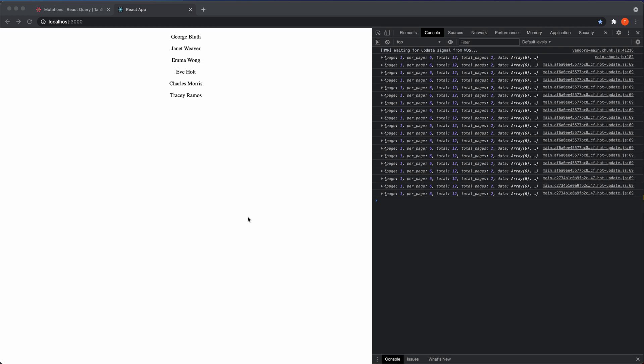I did that actually yesterday where I had this progress bar that I wanted to refetch the data to update the progress bar, but I don't want to refetch it all the time if I hadn't triggered an export in this case that was going to show a progress. So that's when I use this one. So I set it to false and then I set an interval time and it will refetch the data in that interval.